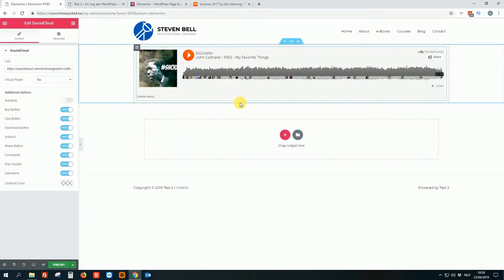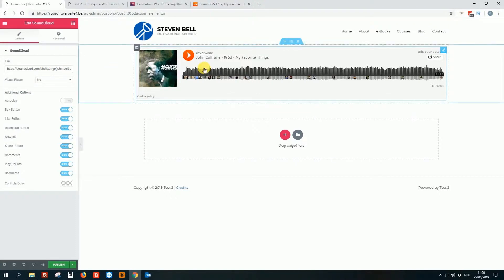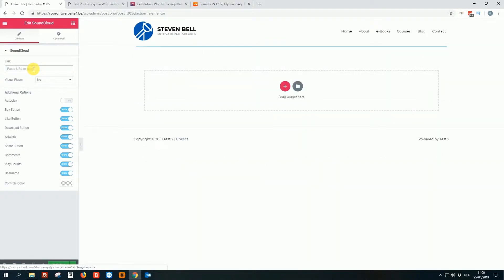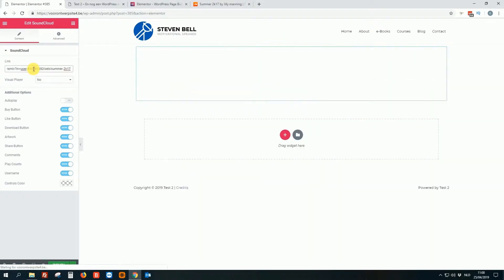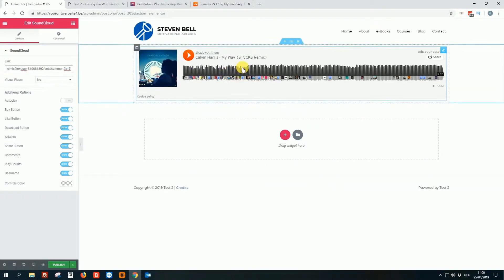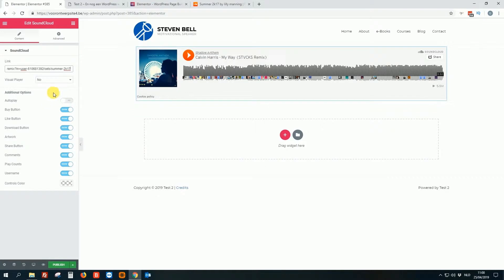So you just drag and drop it. Really easy, nothing special. Here they already added something. What is this, John Coltrane, something like that. So you just delete it and then you paste the new one or the one you want to add. So you just copy and paste the link. There are tons of options.